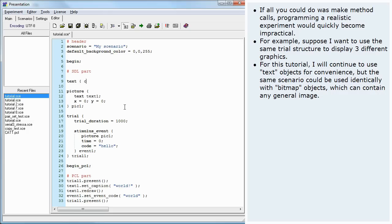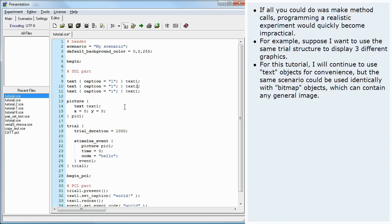For this tutorial, I will continue to use text objects for convenience, but the same scenario could be used identically with bitmap objects which can contain any general image.